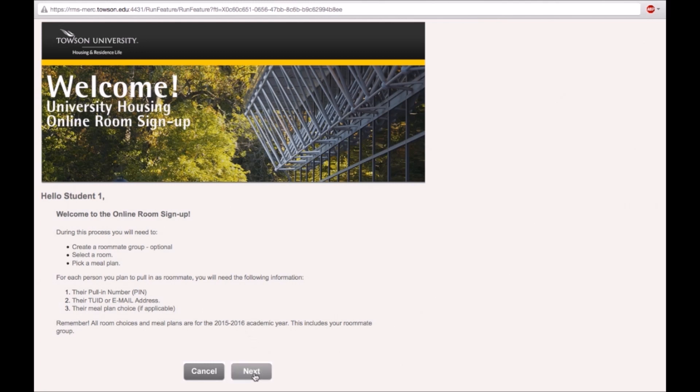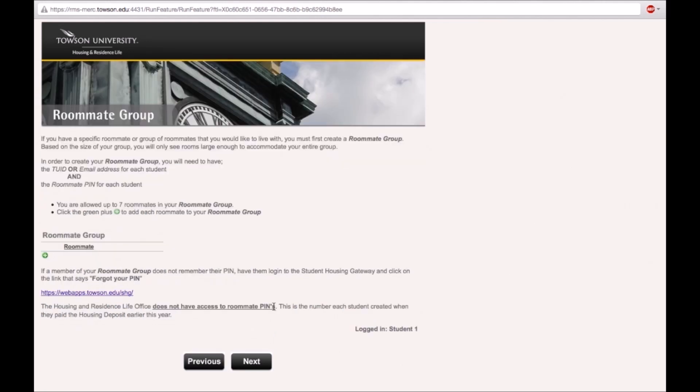In this step, you will pull in your roommates by creating a roommate group. Please note that there are certain times during online room selection where roommates are required. If you are not pulling in roommates, you can skip this step by clicking on the next button.